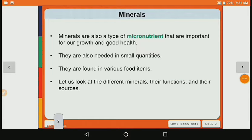Now let's talk about minerals. Minerals are also a type of micronutrient that are important for our growth and good health. They are also needed in small quantities and are found in various food items. So minerals are micronutrients just like vitamins, because they are needed in small quantities.